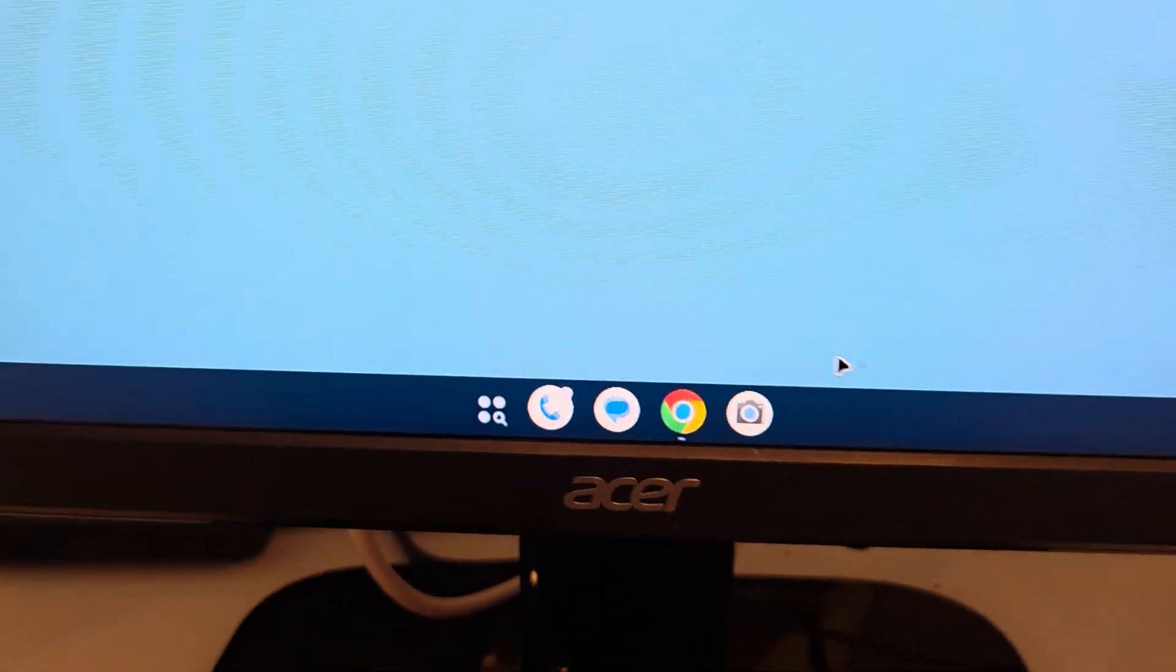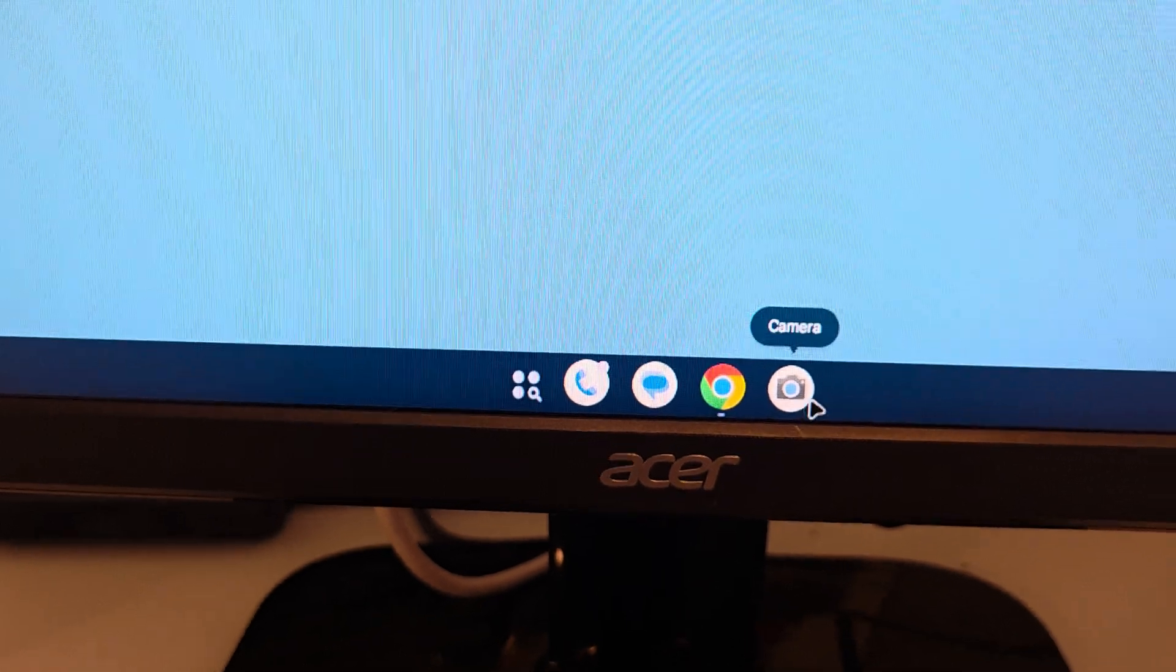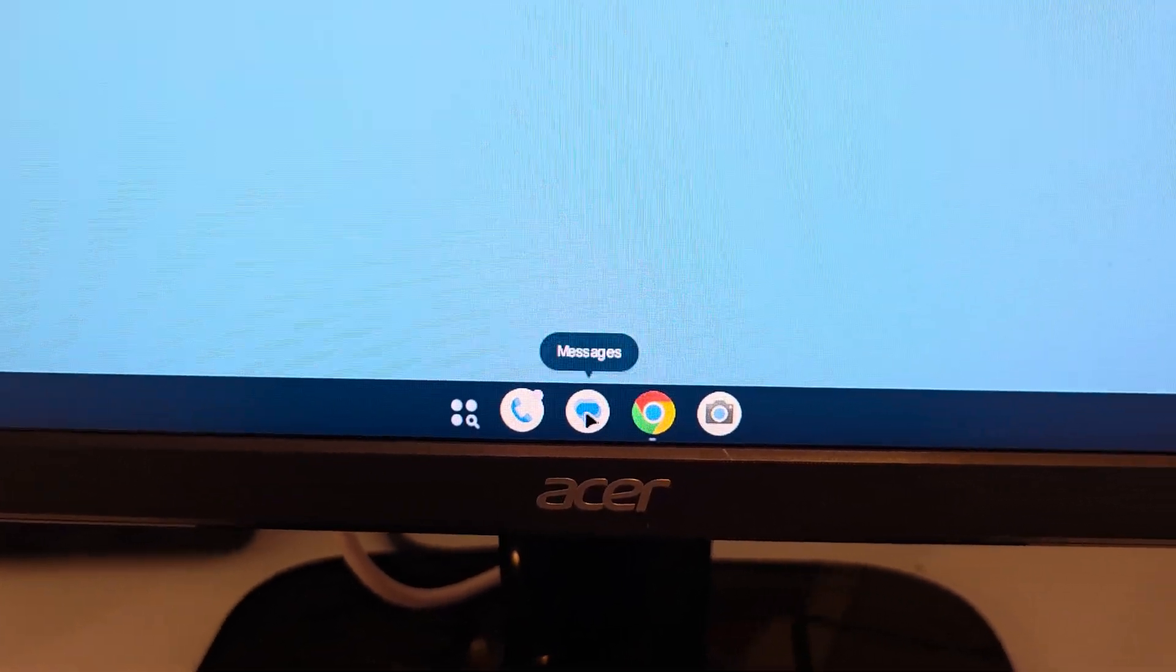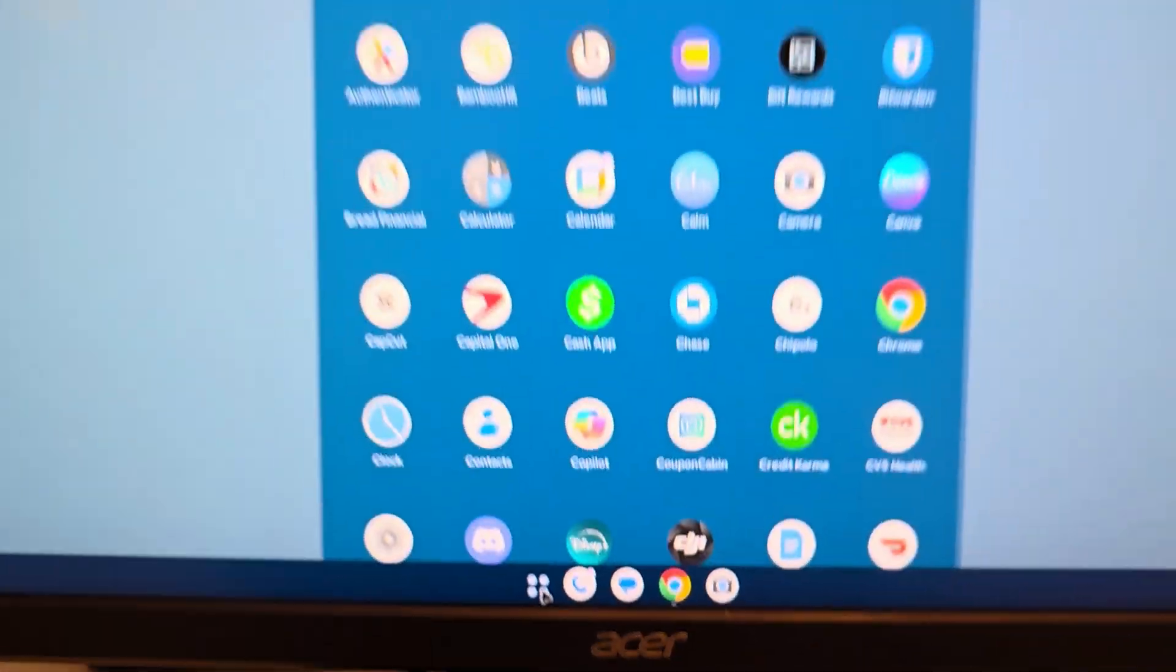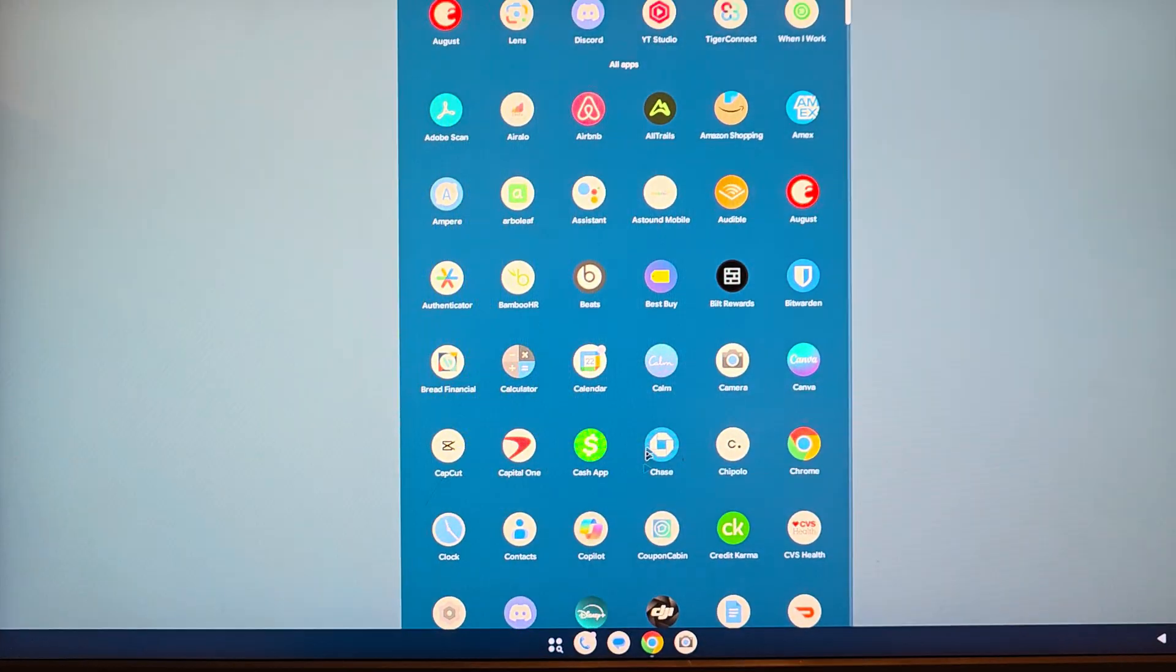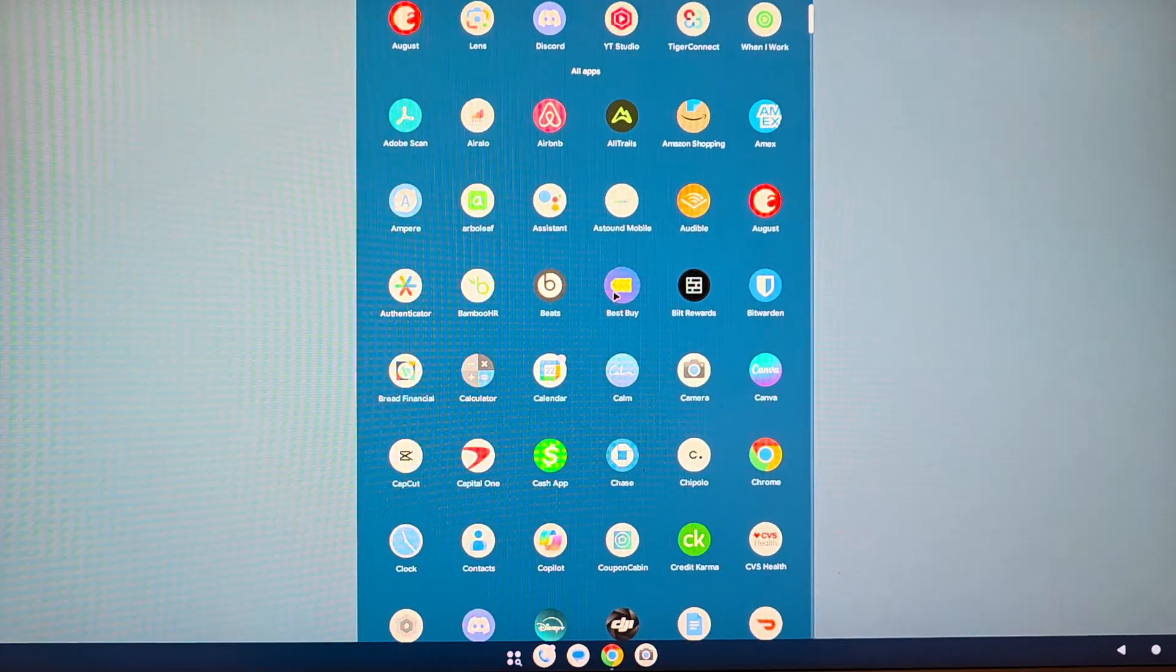You also have down here kind of like an app drawer, so if you click right there, all your apps come up.